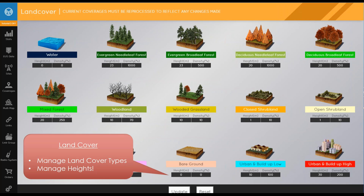Next we have land cover settings — probably one of the very first things you need to edit. Here in Missouri, the evergreen forest and deciduous needleleaf and broadleaf forest height is about 75 feet. You'd go in and adjust these to the best settings for your area. Something to keep in mind is urban buildup low — some roads are classified this way, so you may need to set the height very low. However, if you have elevated overpasses, set that according to their actual heights. The key is to modify your settings to match the area you're in.